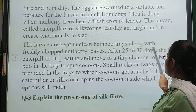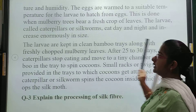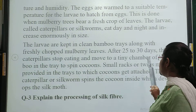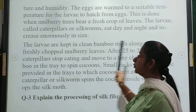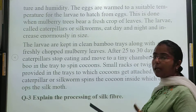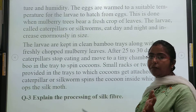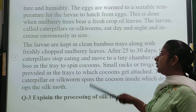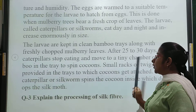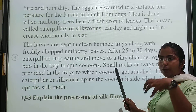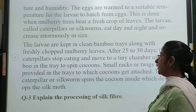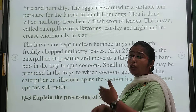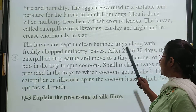After 25 to 30 days, the caterpillars stop eating and move to a tiny chamber of bamboo. They spin cocoons around themselves using the silk thread. After 25 to 30 days of feeding, the caterpillar is ready to spin the cocoon.